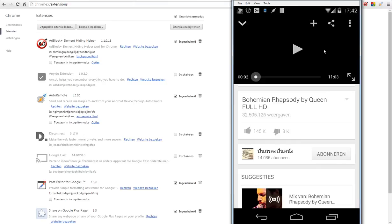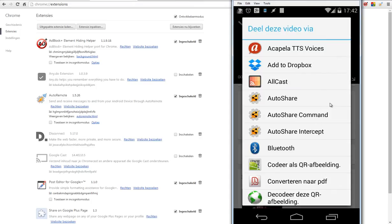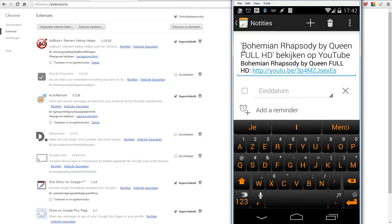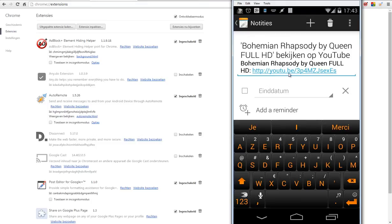So here I have a video of Bohemian Rhapsody by Queen. When I share that video, for example, I will share it to my notifications. You will see here the title and you will see also http://youtu.be/ and then another code.